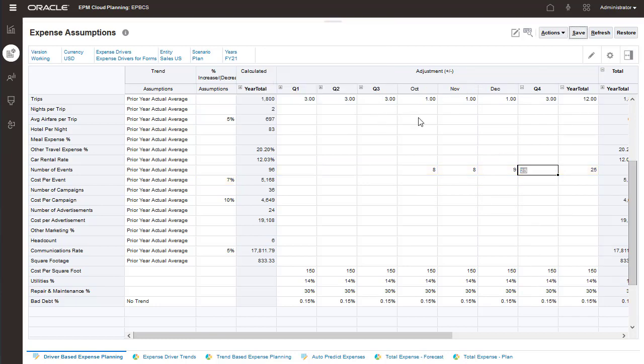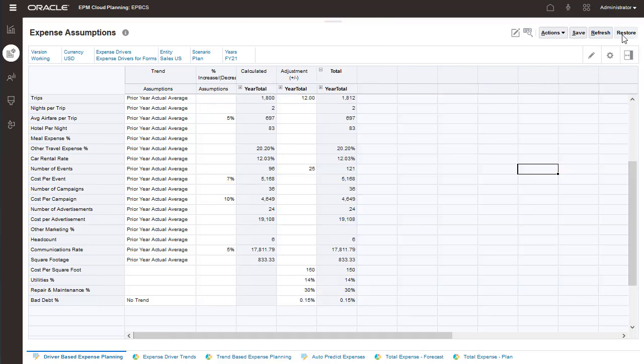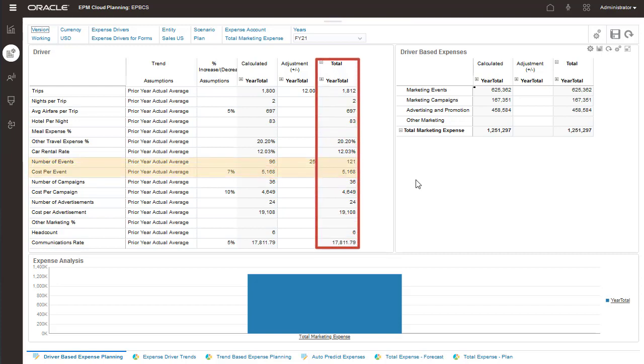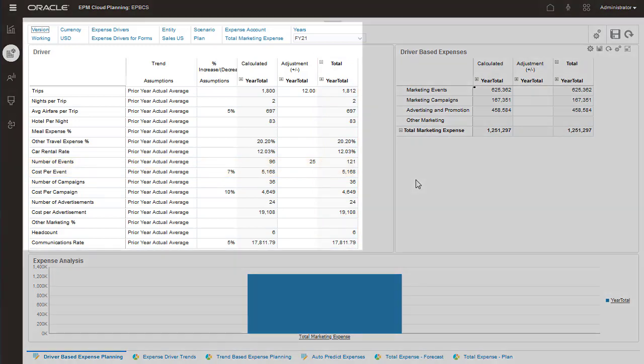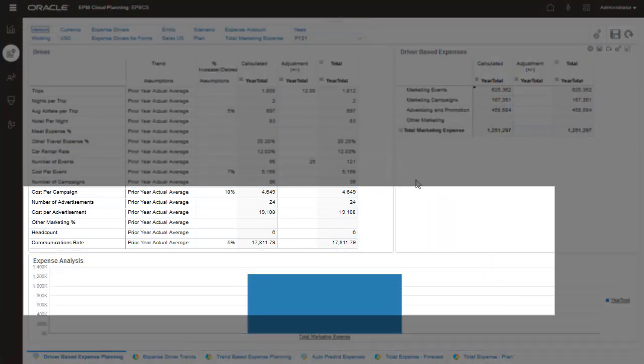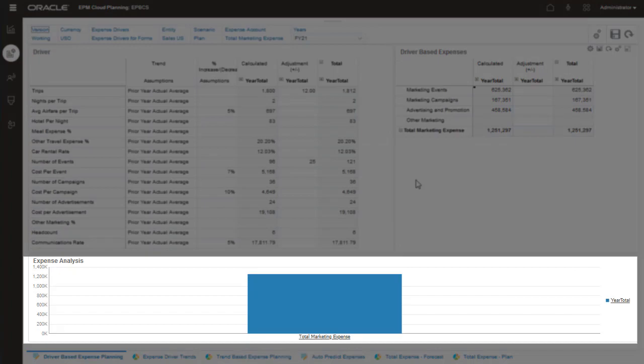The calculated total from your assumptions based on the prior year's average plus the 7% increase in cost can be seen here. Totals are displayed in this column. You enter assumptions used by account drivers on this page. You can view the updated calculation in this graph.